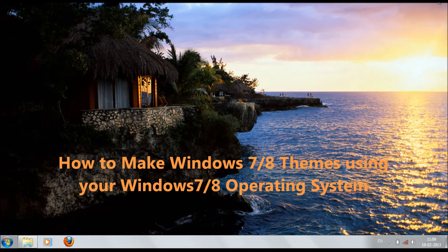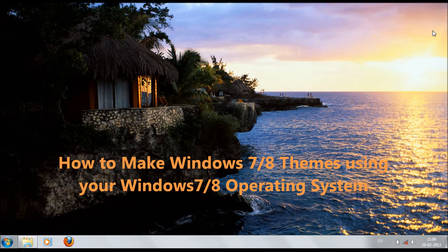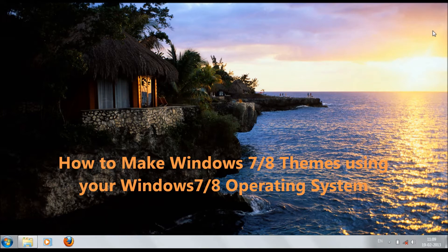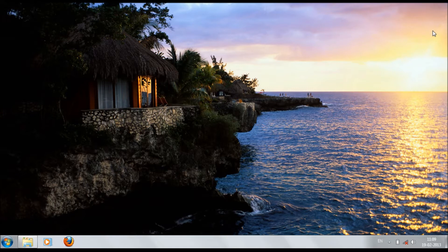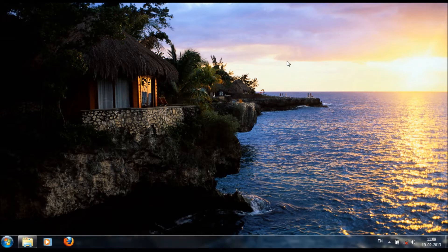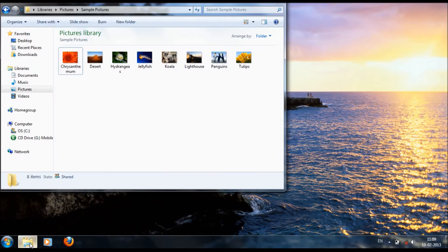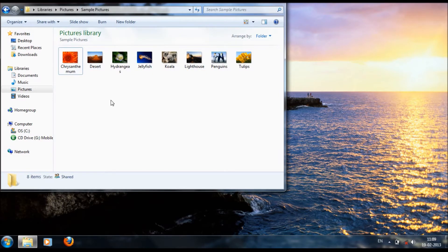Hi friends, today we are going to see how to make Windows 7 or 8 themes on your computer. For that, we have some pictures in our library and I want to make a Windows theme using them.